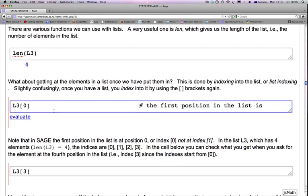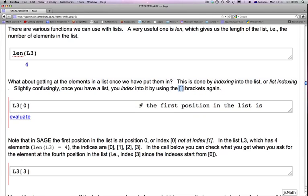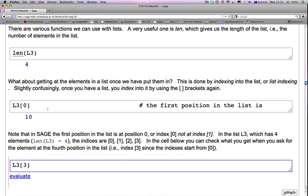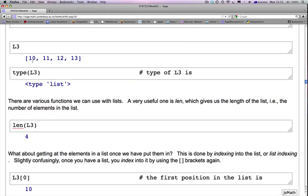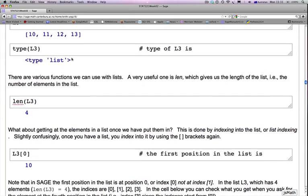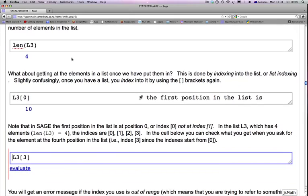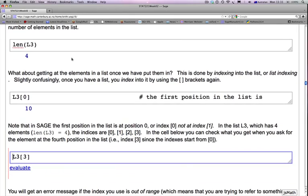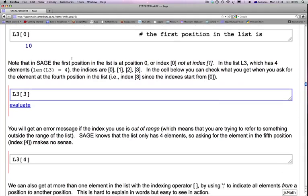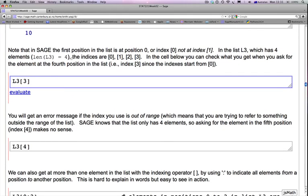What about getting at the elements in a list once we have put them in? This is done by indexing into the list or list indexing. Once you have a list, you index into it by using the brackets again. The first position in SAGE is 0. So if I ask what is L3[0], it gives me 10. Because remember, L3 was 10, 11, 12, 13. So the first position is the 0th index. Second position is the first index. The third position is the second index. And the fourth position is the third index. Because indexing of elements starts with 0 in lists.